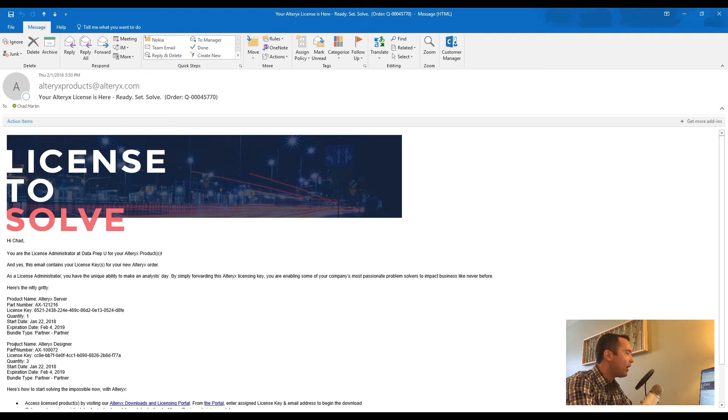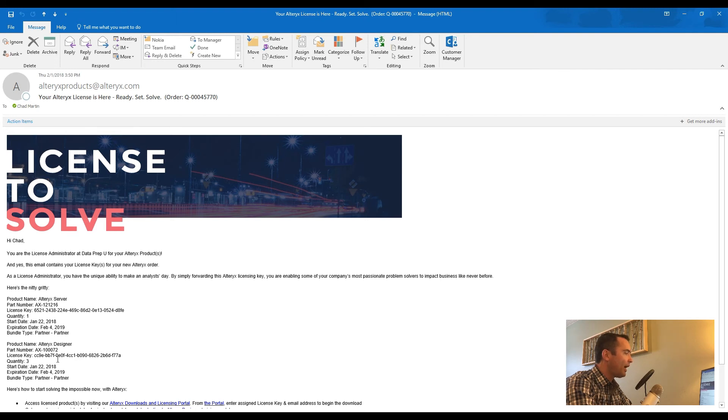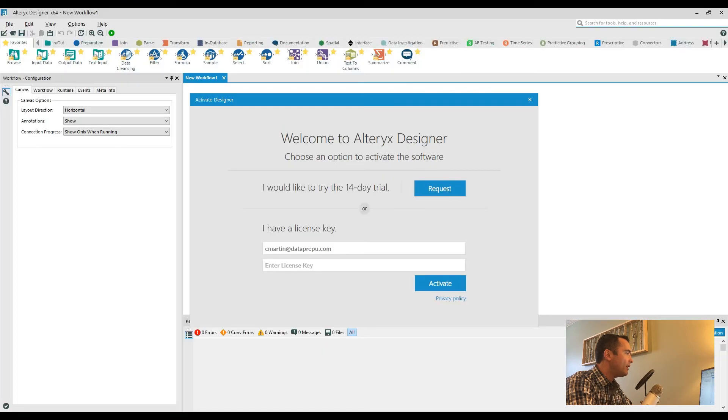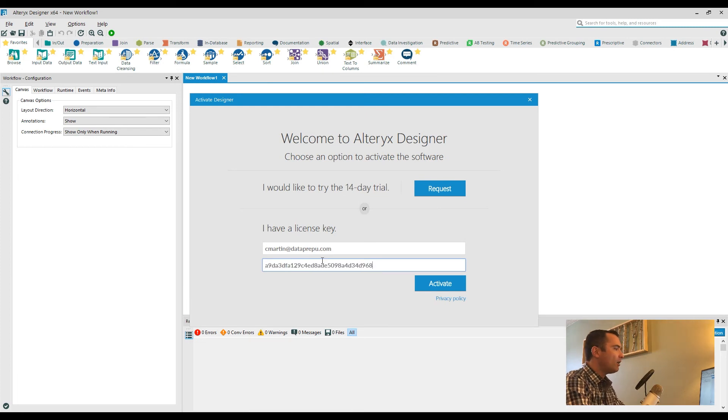So in this case, if I just want to license the Alteryx Designer, I can copy and paste this information here. Then once I go directly into that license key field, I'll go ahead and paste that and click Activate.